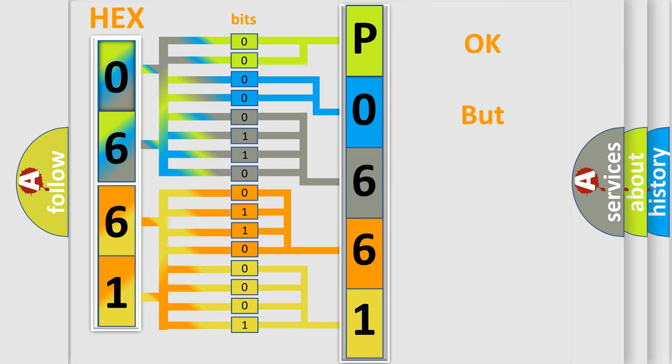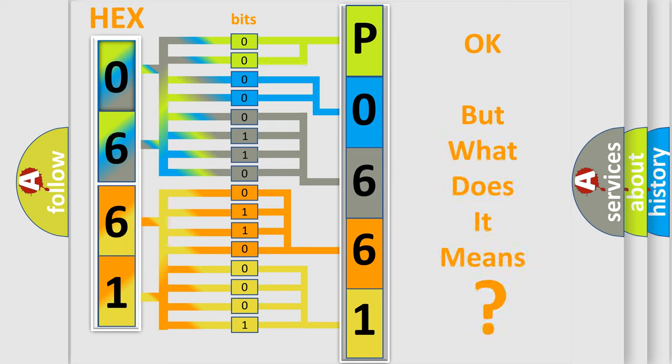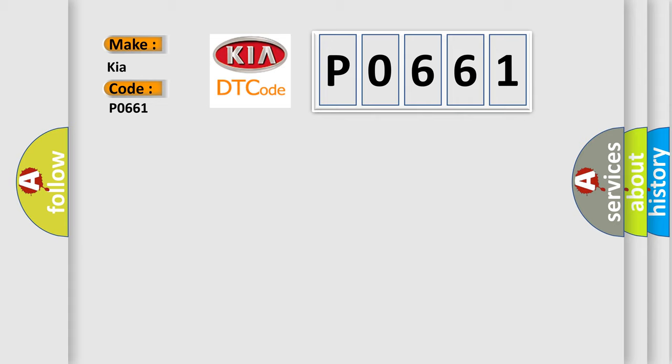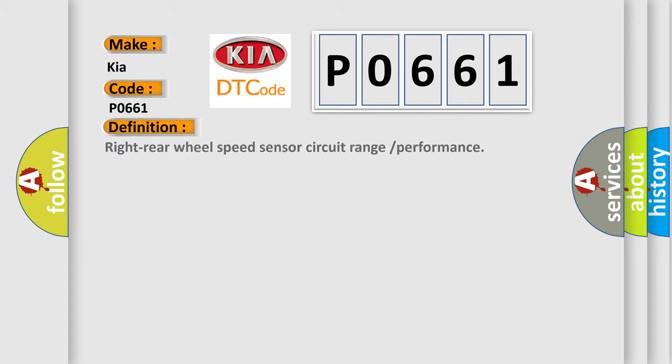We now know how the diagnostic tool translates the received information into a more comprehensible format. The number itself does not make sense if we cannot assign information about what it actually expresses. So, what does the Diagnostic Trouble Code P0661 interpret specifically for Kia car manufacturers?